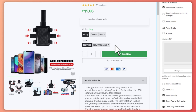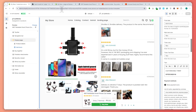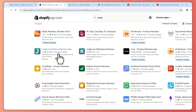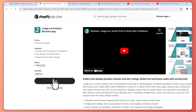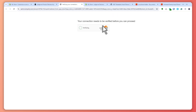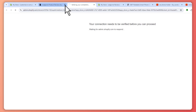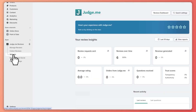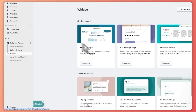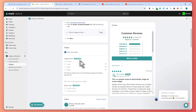Now let's say you want to customize the design and colors of the reviews app. You can go back into the Shopify App Store and install the other Judge.me app — the Product Reviews app. Since I've already installed it, I can just open it right away. It will redirect us to the app, and from here we go into the Widgets section so we can customize our reviews.